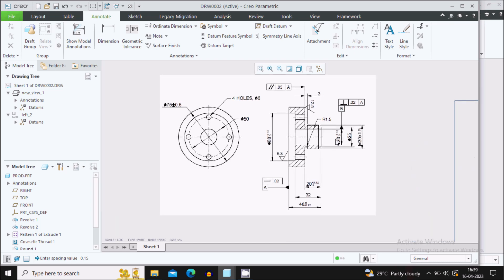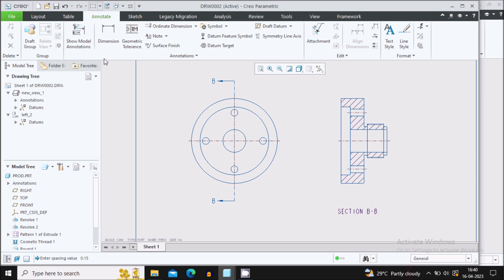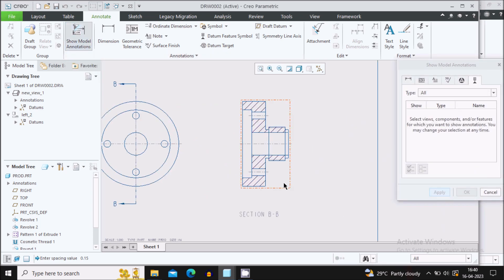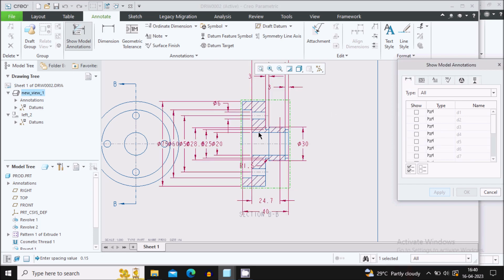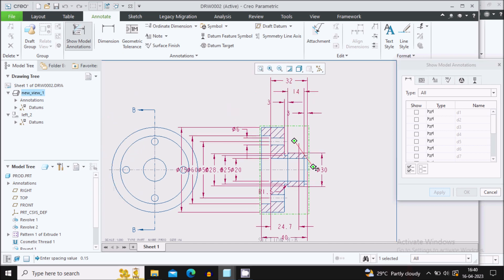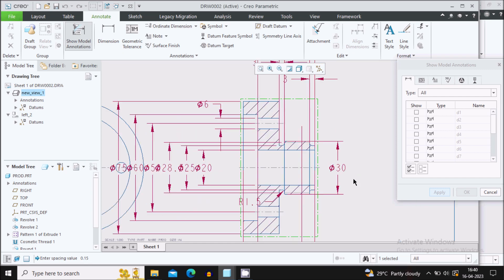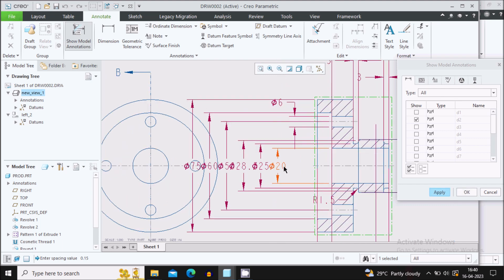Now we'll show the dimensions. To show them automatically, go to Show Model Annotation, select the view, and select the dimensions. It will show you all the possible dimensions used in the sketches while creating this 3D model. These are all the dimensions used in the sketches which are appearing here. Select the dimensions which are required to show inside the model one by one.